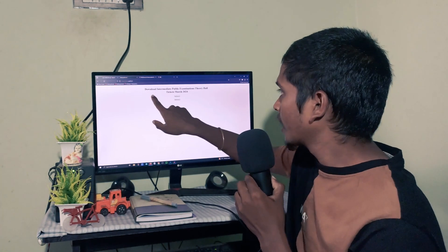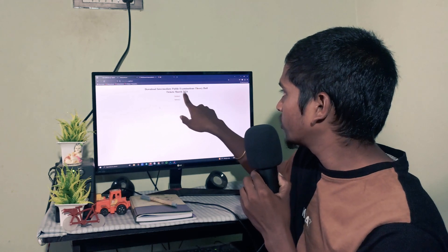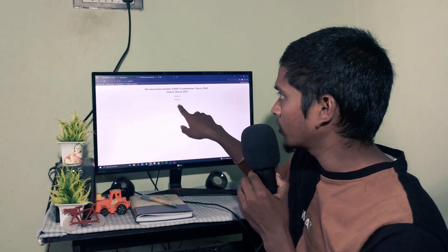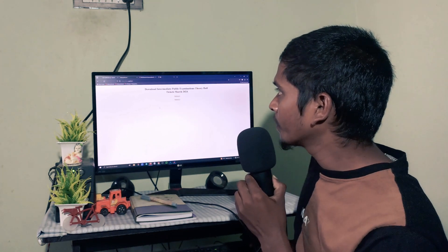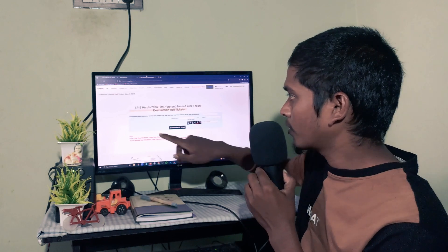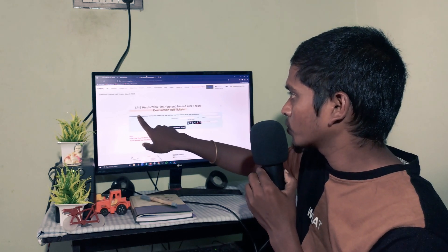Here you'll see 'Download Intermediate Hall Tickets 2024' with Server 1 and Server 2 options. Let's choose Server 1.